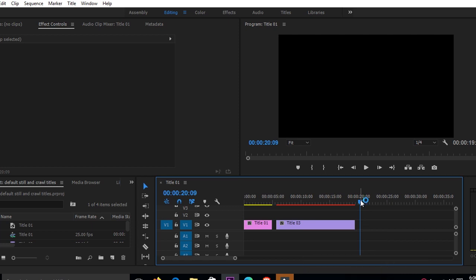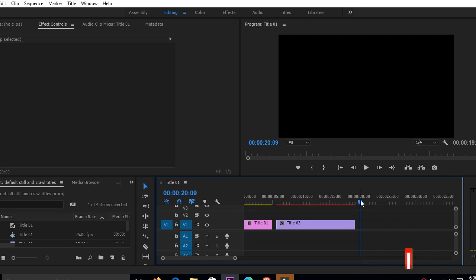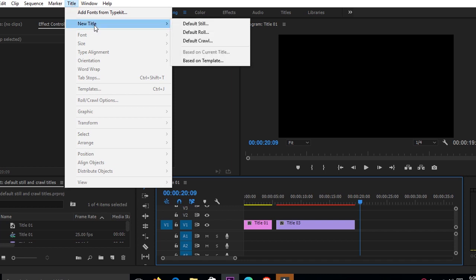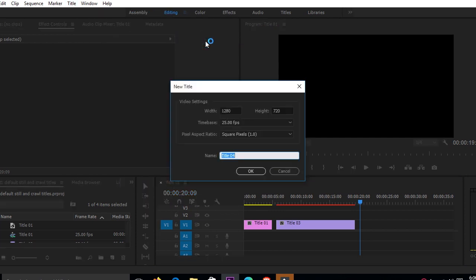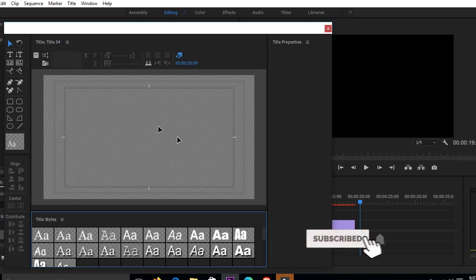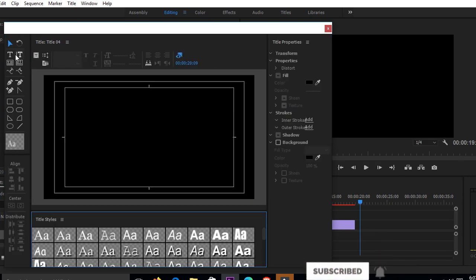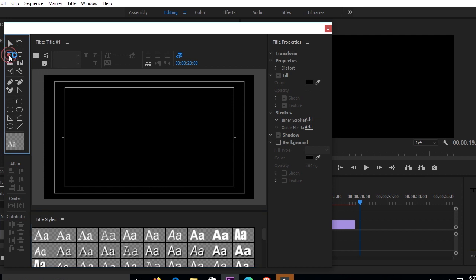Now the crawl — if you're a fan of watching news, you should be seeing the kind of titles or words that just scroll just below the screen while the news anchor is there. Those are the crawls. To create one, go to Title, click New Title, scroll down to default crawl, click default crawl, and say okay. You do the same thing: go to your toolbox, click the text tool, and because we need a sentence or words that are going to be crawling just below our screen, I'll come up with a sentence.